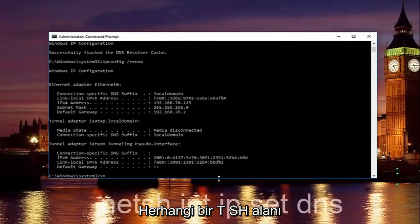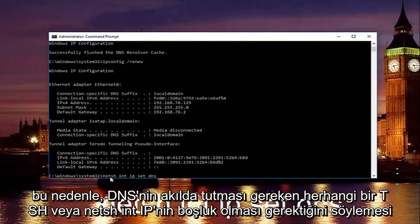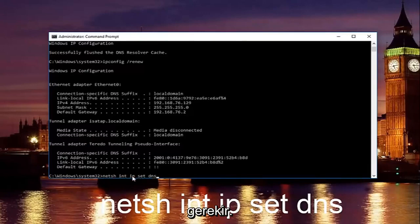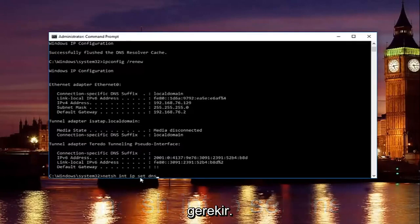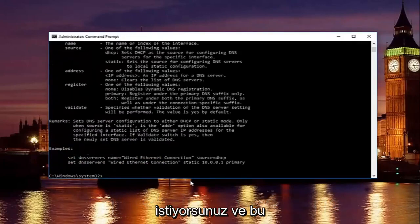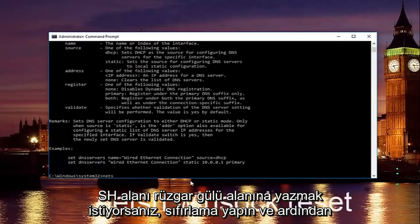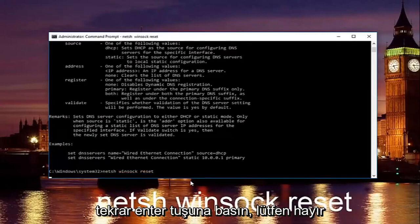Once you're done, type in 'netsh int ip set DNS' — that's n-e-t-s-h, space, int, space, ip, space, set, space, DNS — with spaces in between all of it. Hit Enter. Then type in 'netsh winsock reset' and hit Enter again.